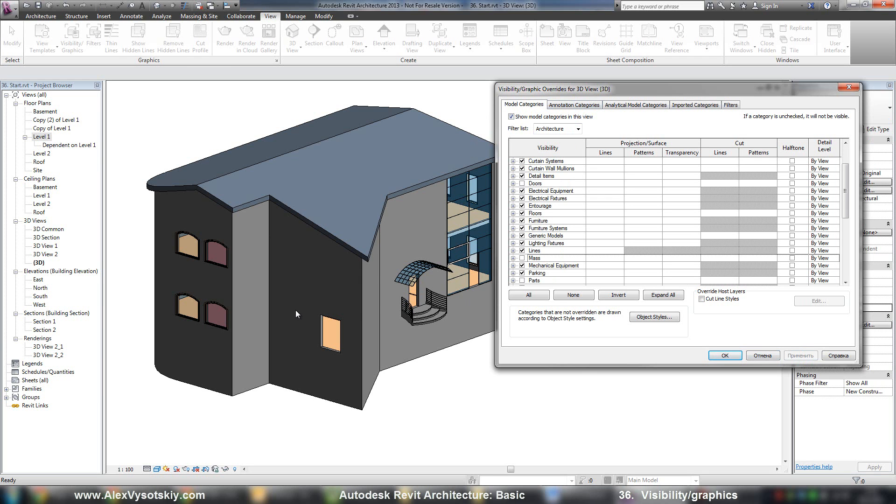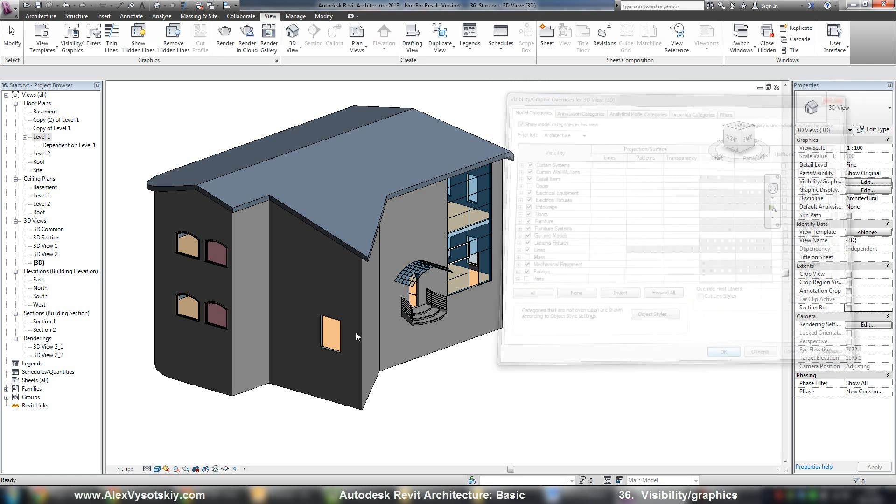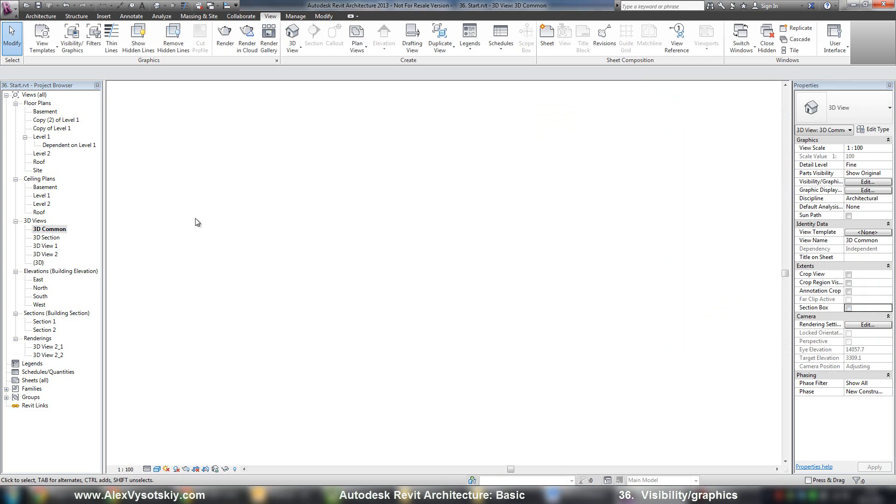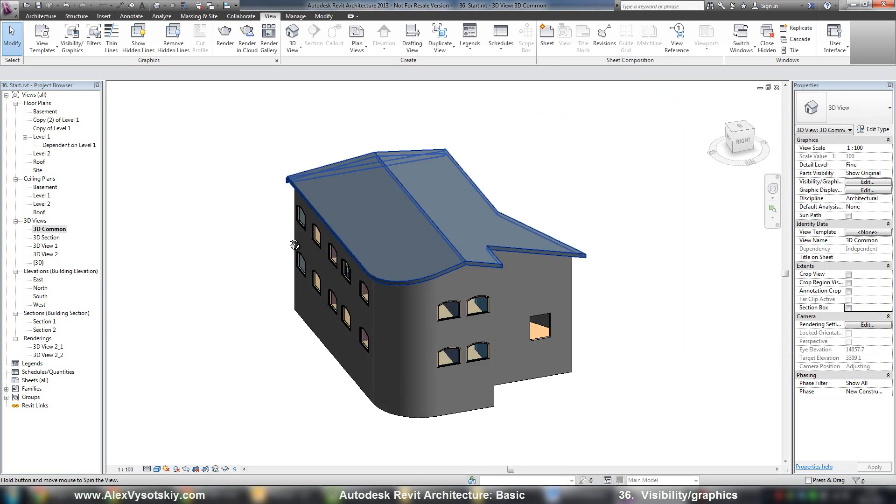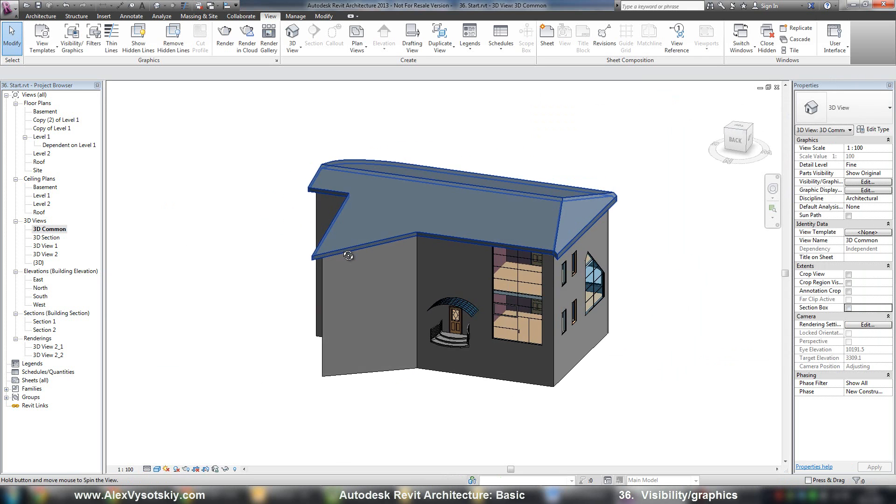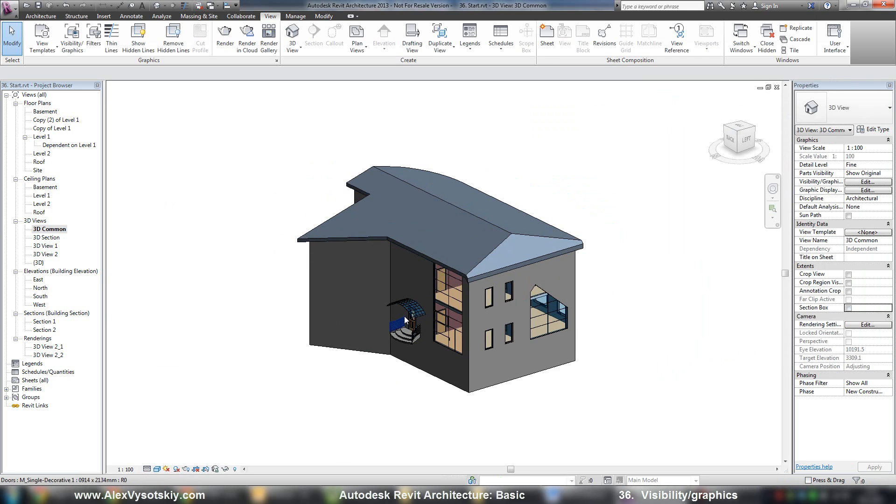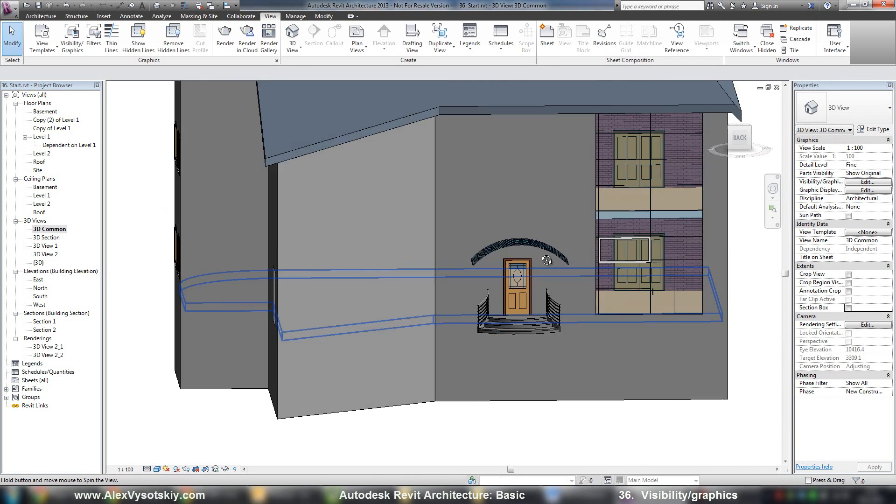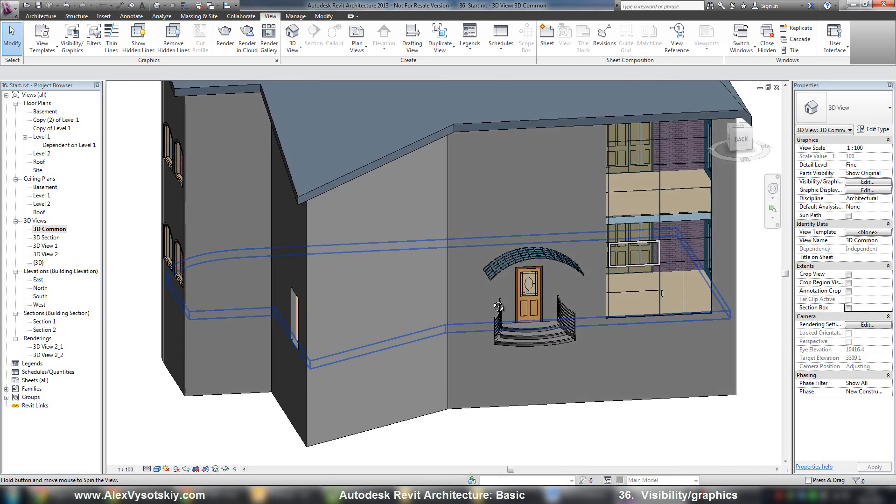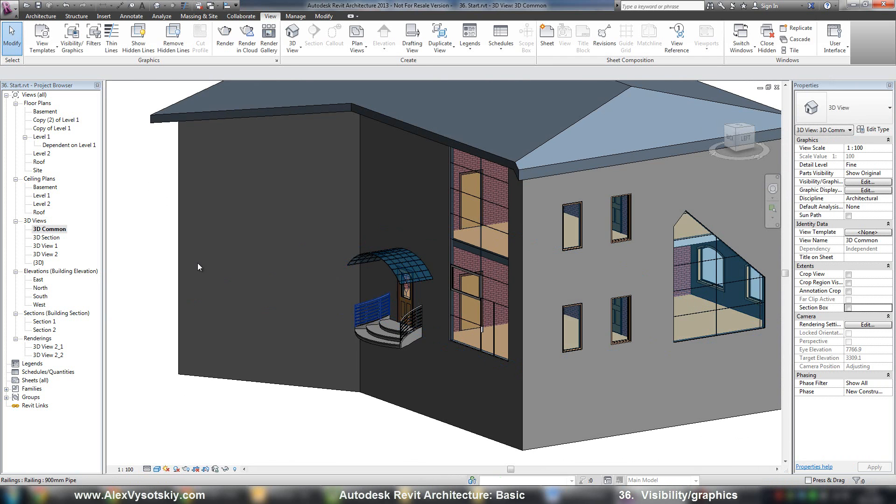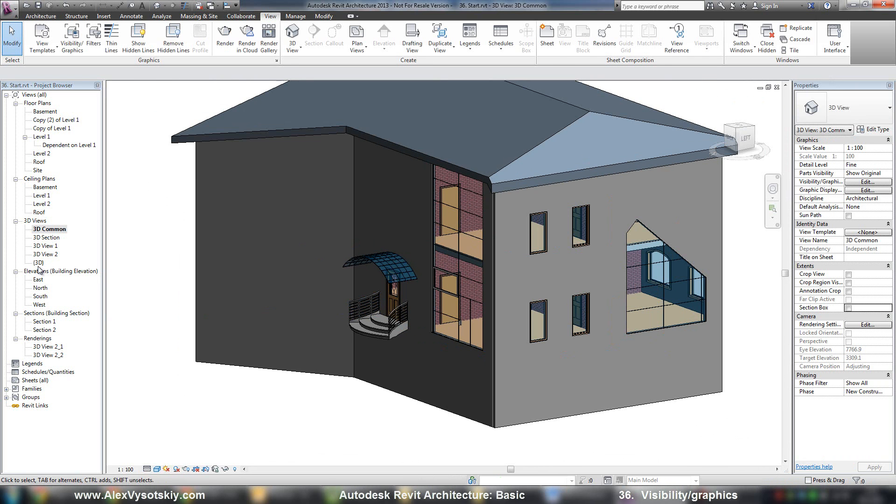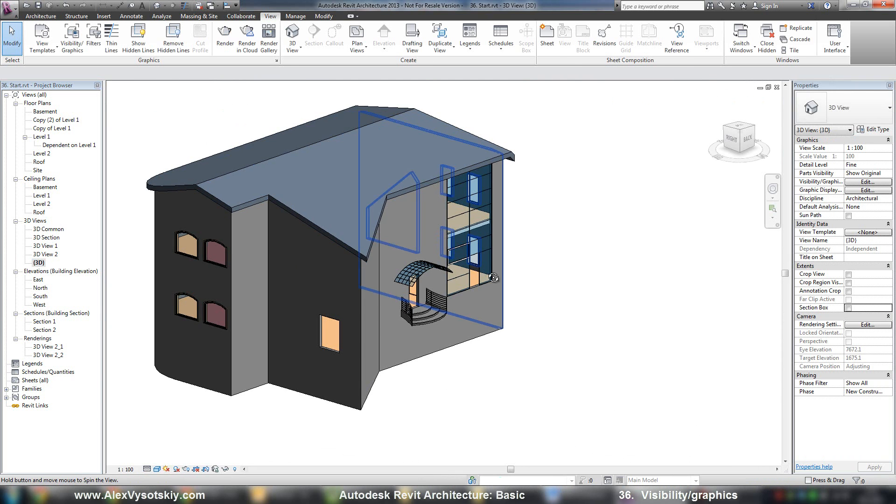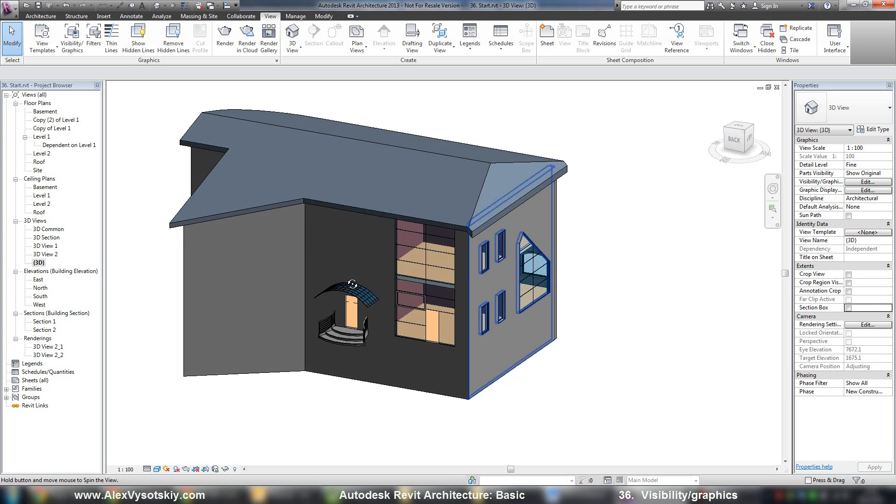But you must note that these settings affect just our 3D view, not our overall model. So my model has these objects, but they are hidden in this view.